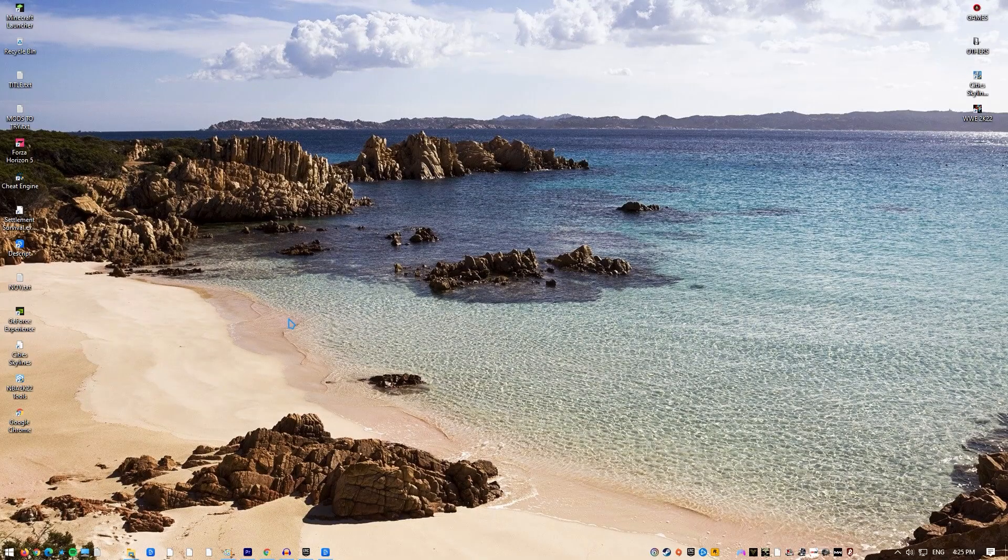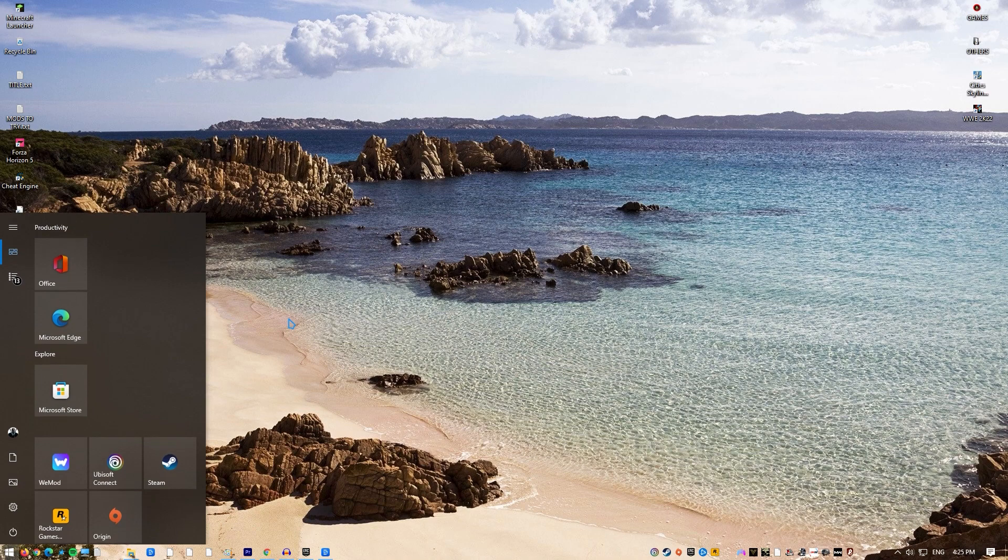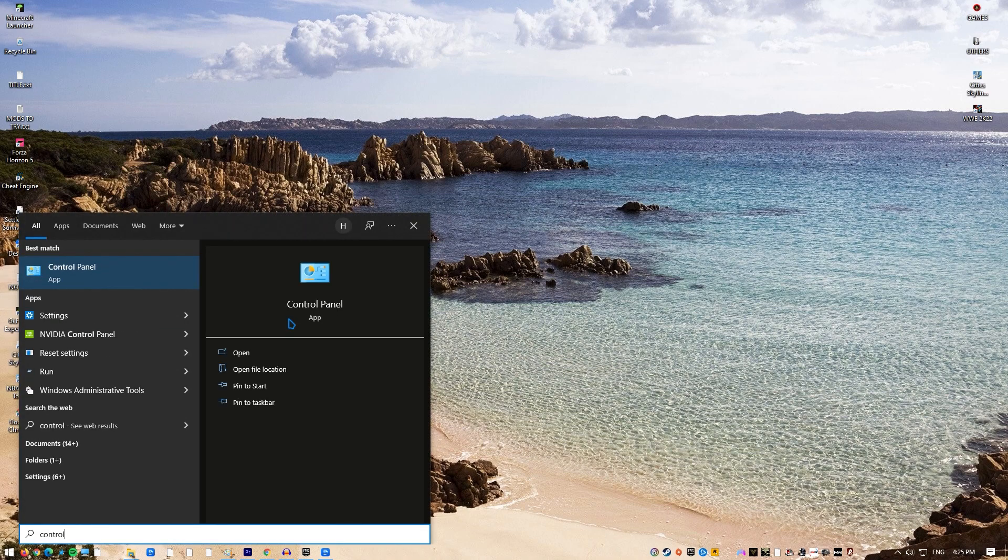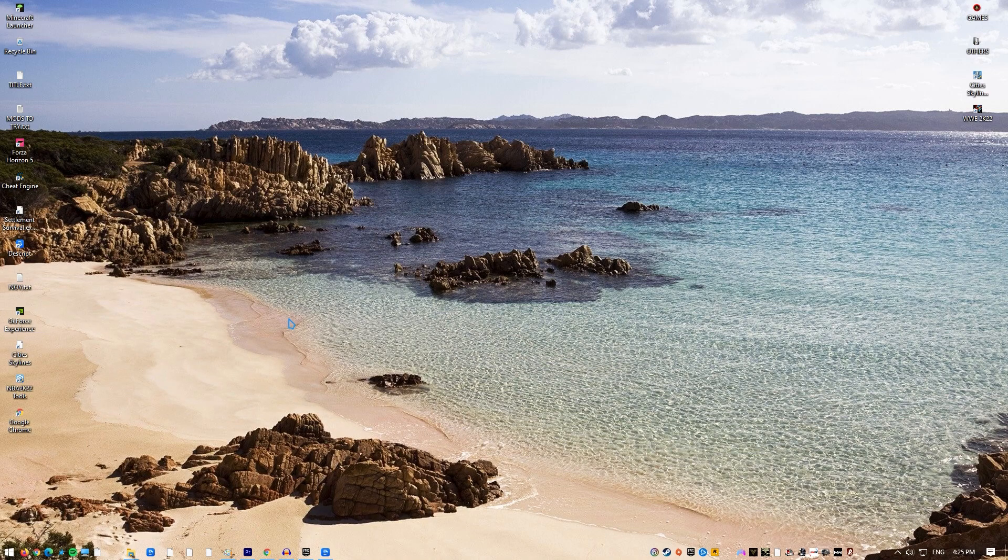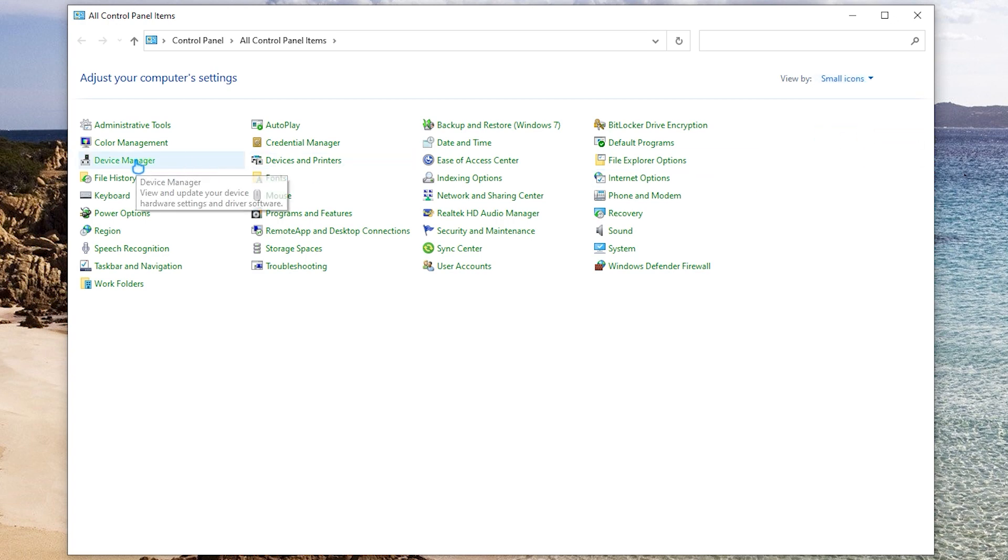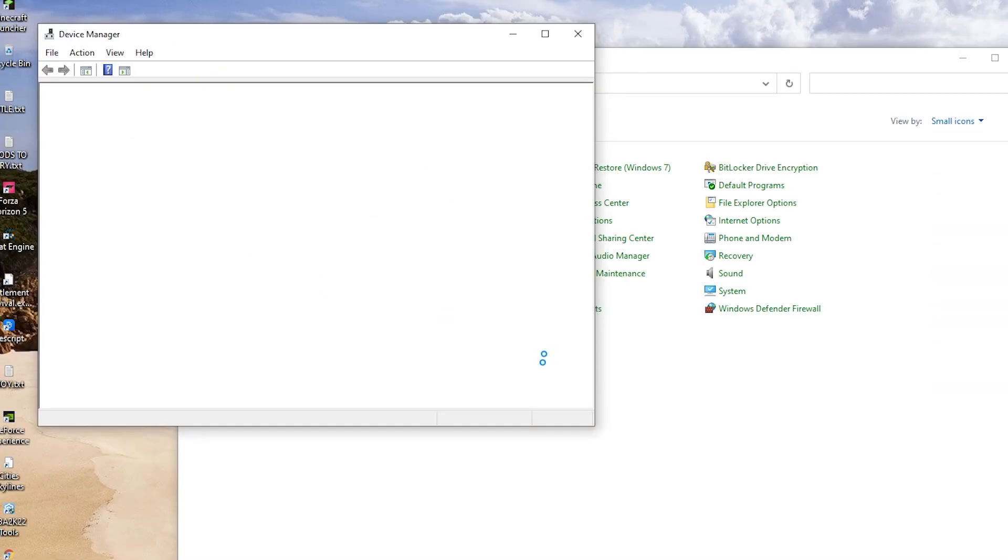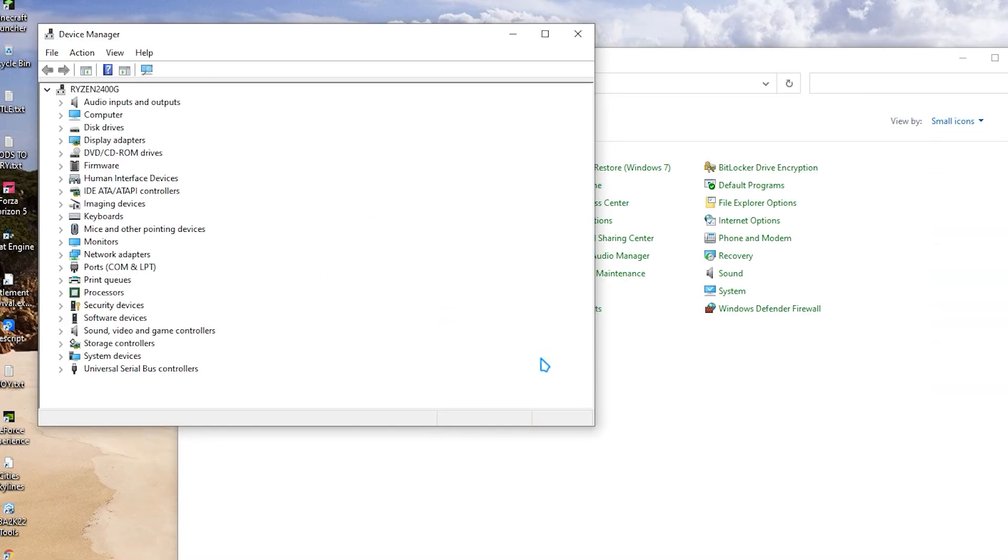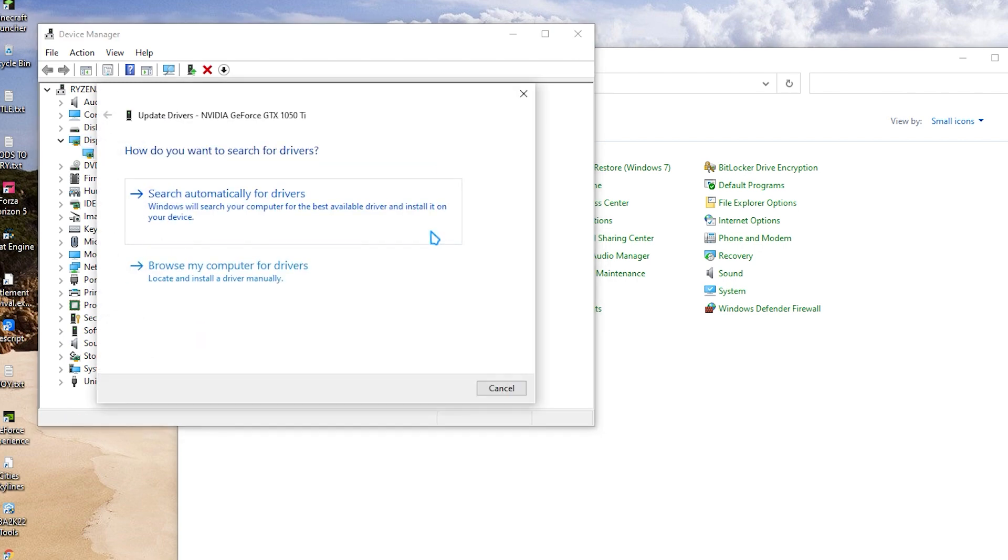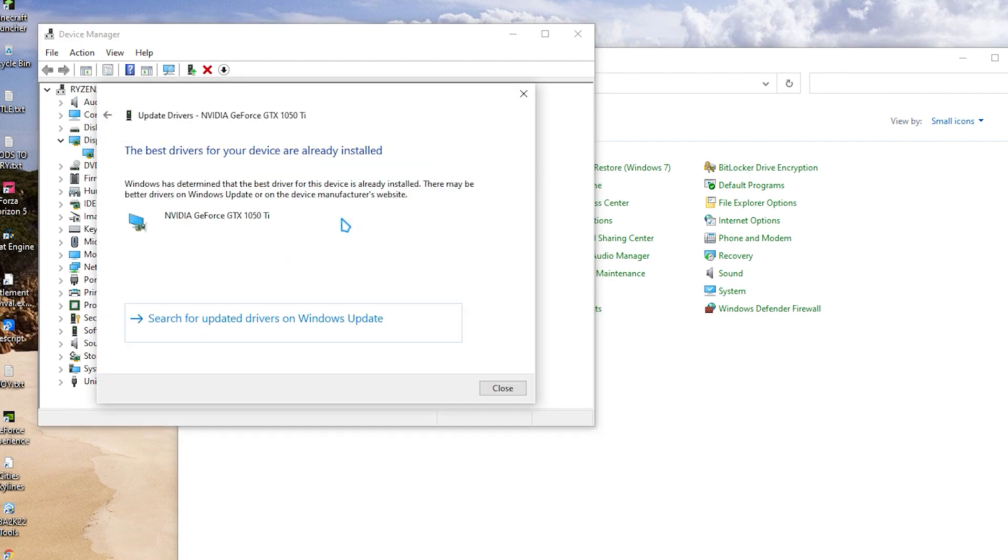Press the Windows key on the keyboard. Type in Control Panel and select Control Panel. Change the view by dropdown to Small Icons and click on Device Manager. Once the Device Manager is open, click the dropdown for Display Adapters. Find your display adapter and right-click on it. Select Update Driver, then select Search Automatically for Drivers.